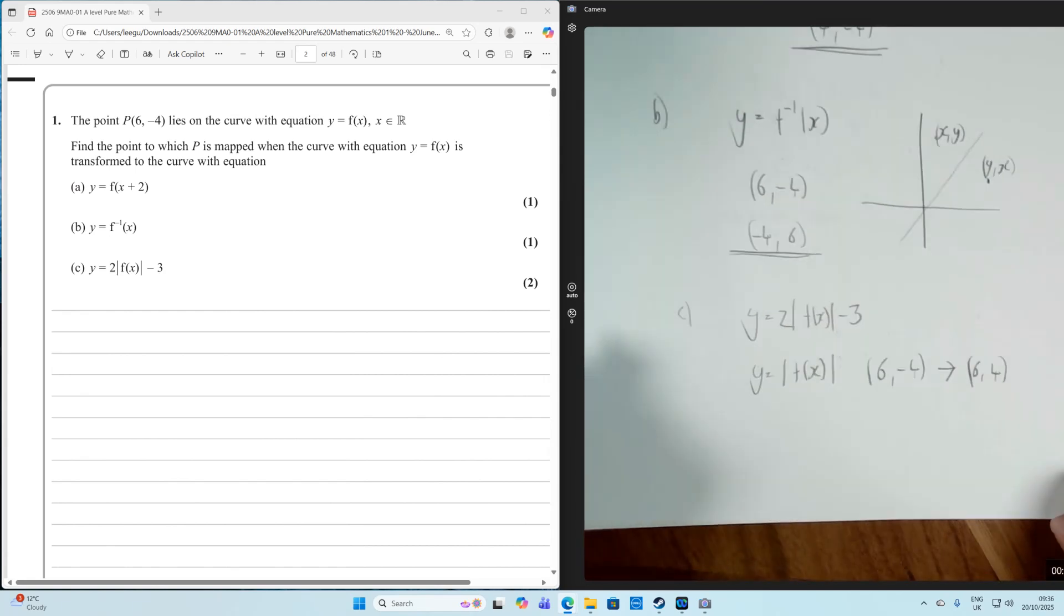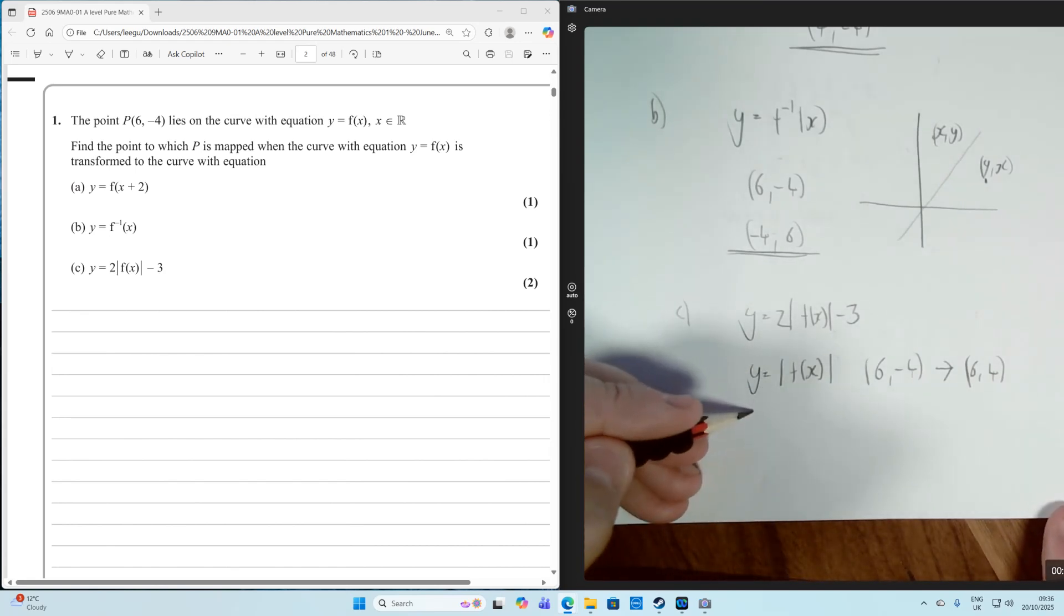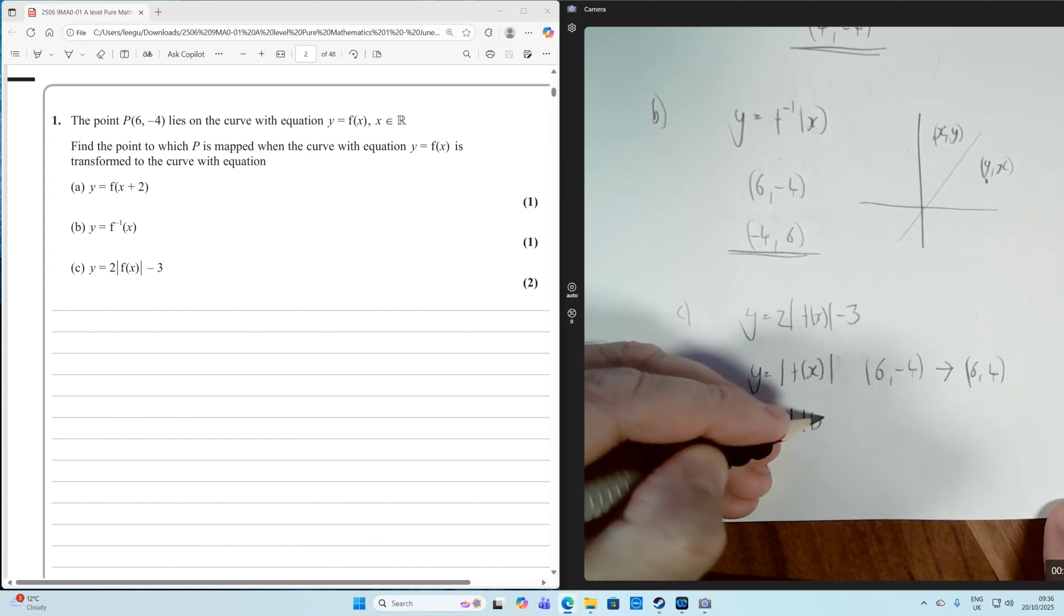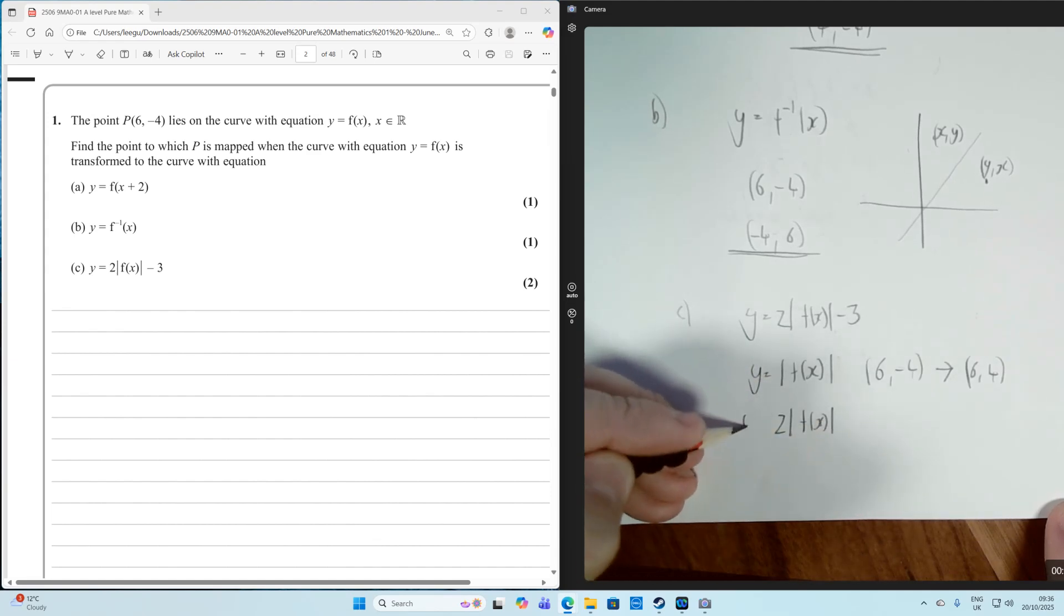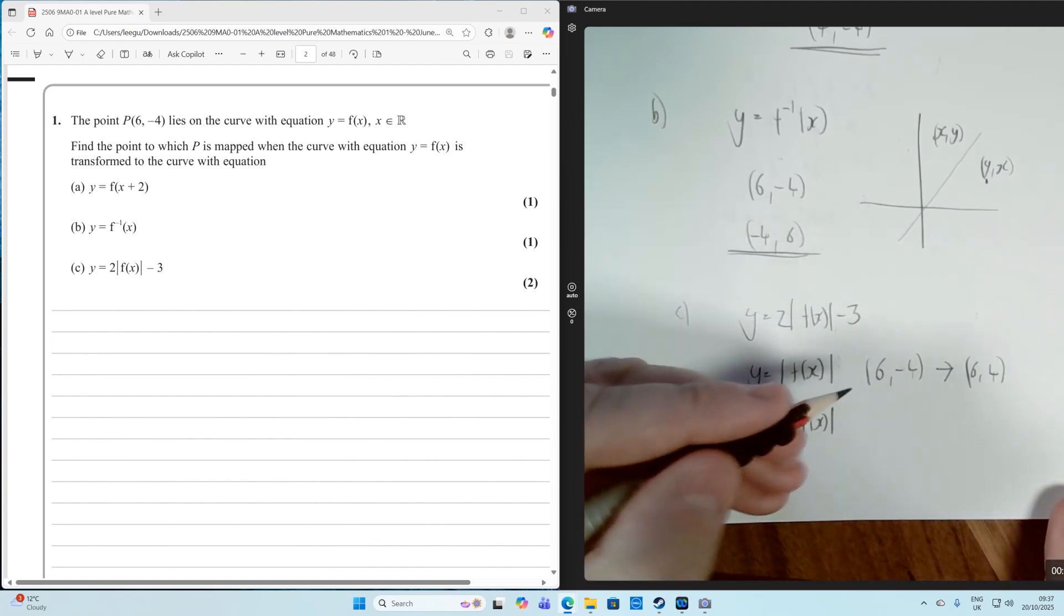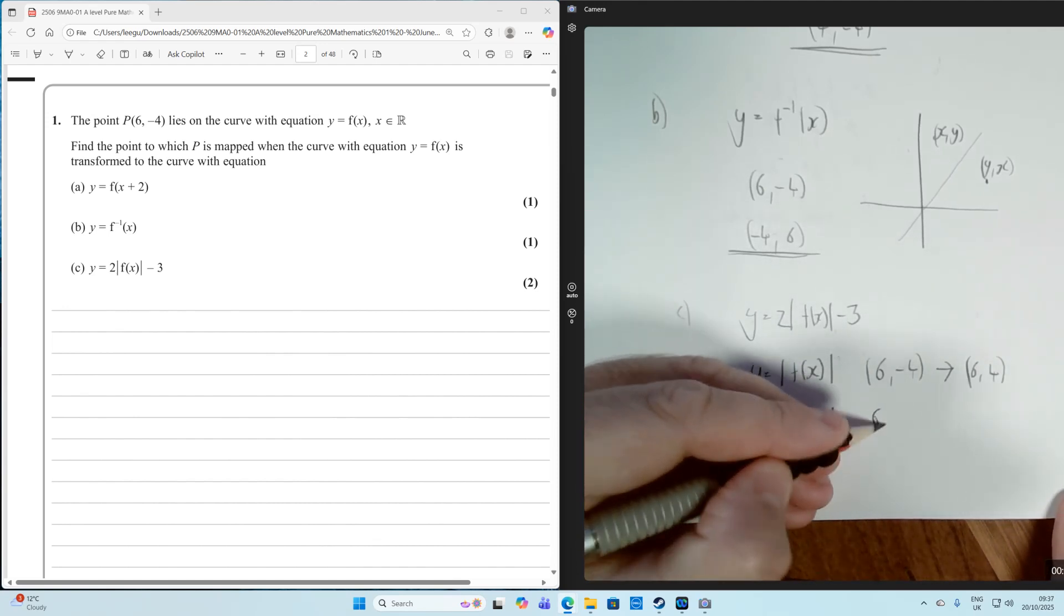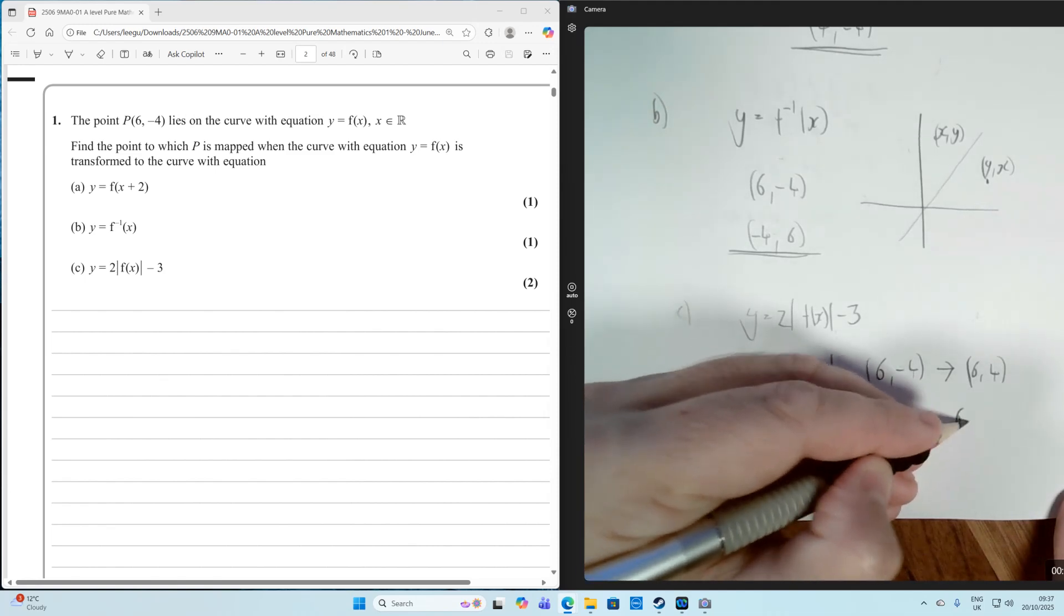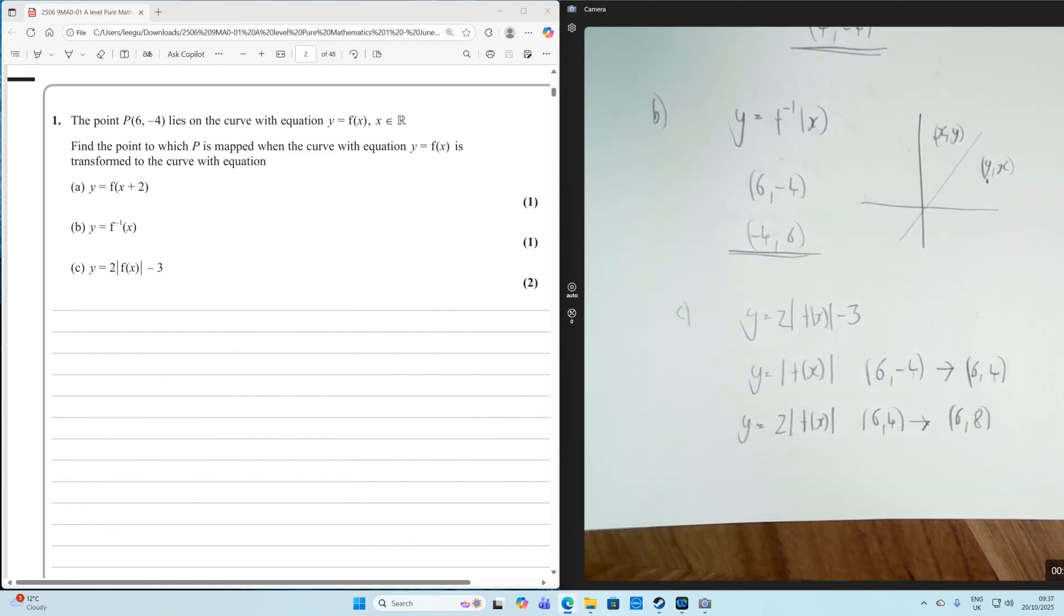So the coordinate of the modulus is going to go to 6, 4. Then we're going to have 2 times the modulus of F of X, which is going to be a stretch by scale factor 2 parallel to the Y axis. So that's going to go from 6, 4 and then map onto 6, 8 because the Y value has been stretched by 2.